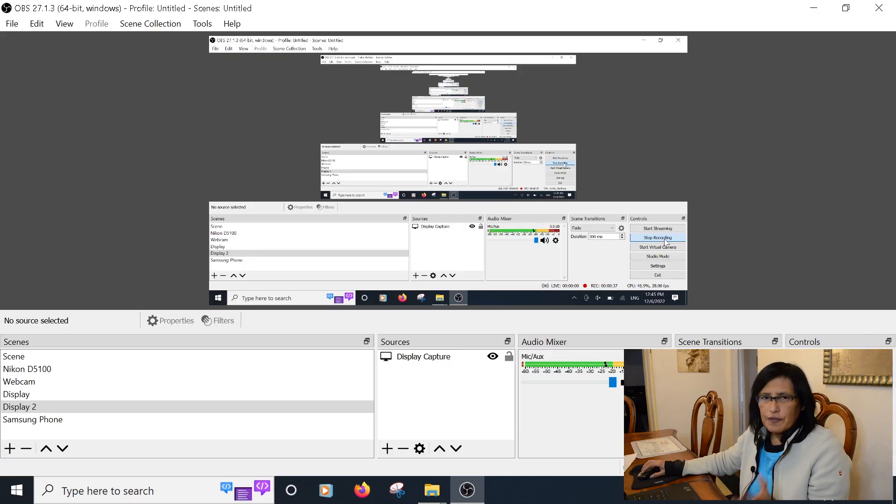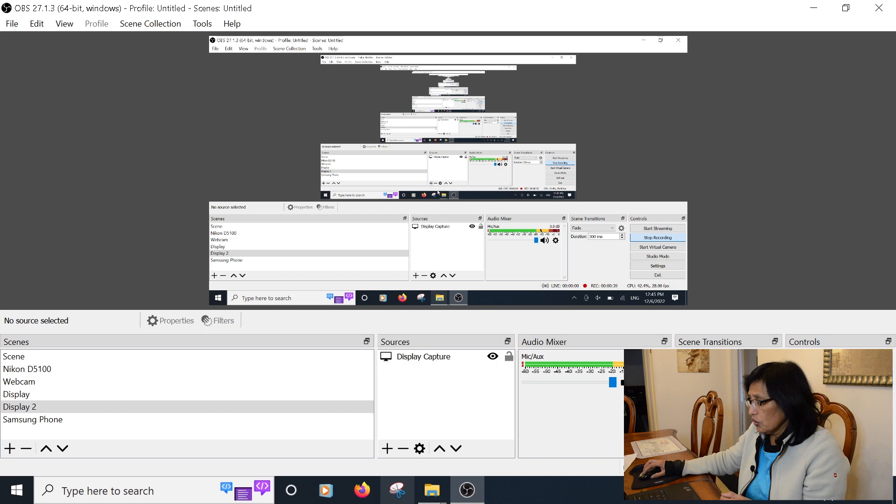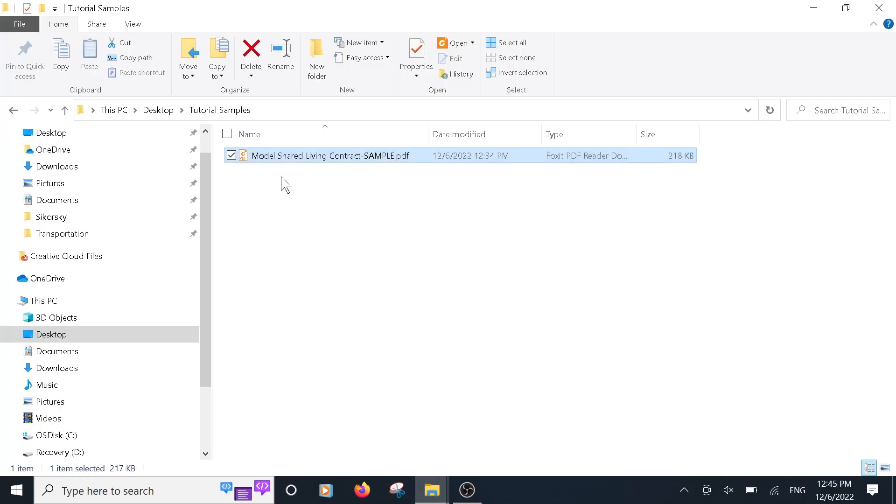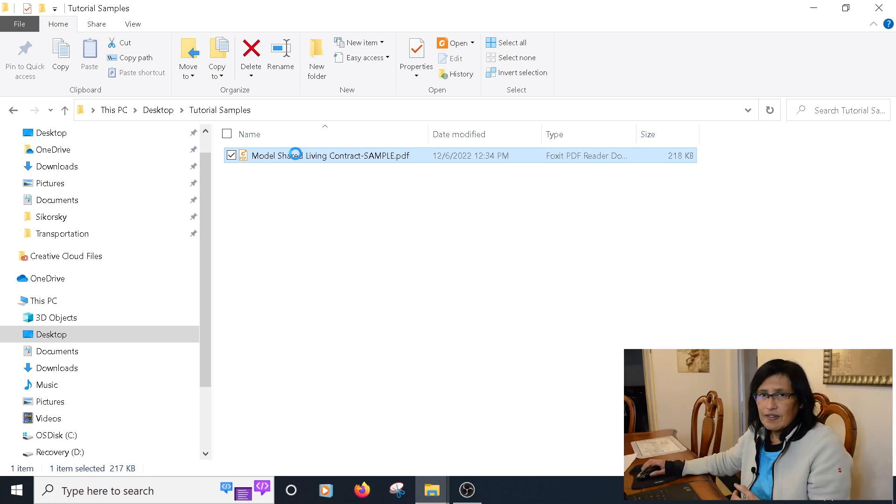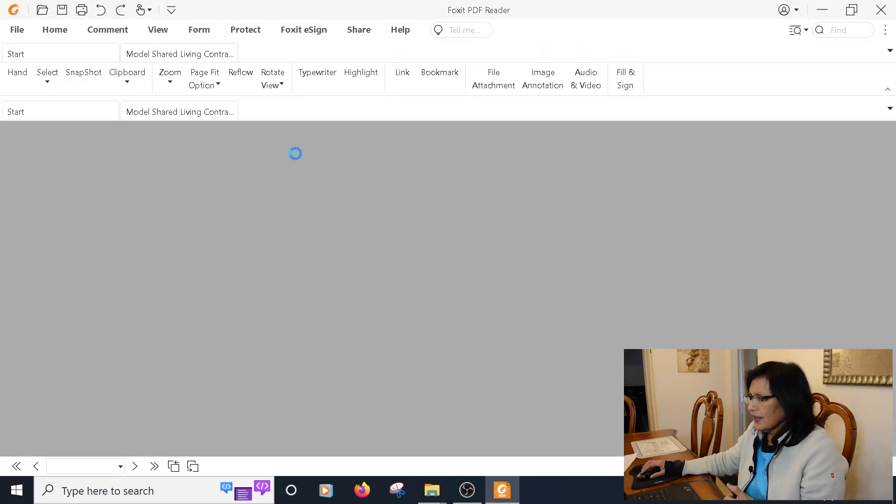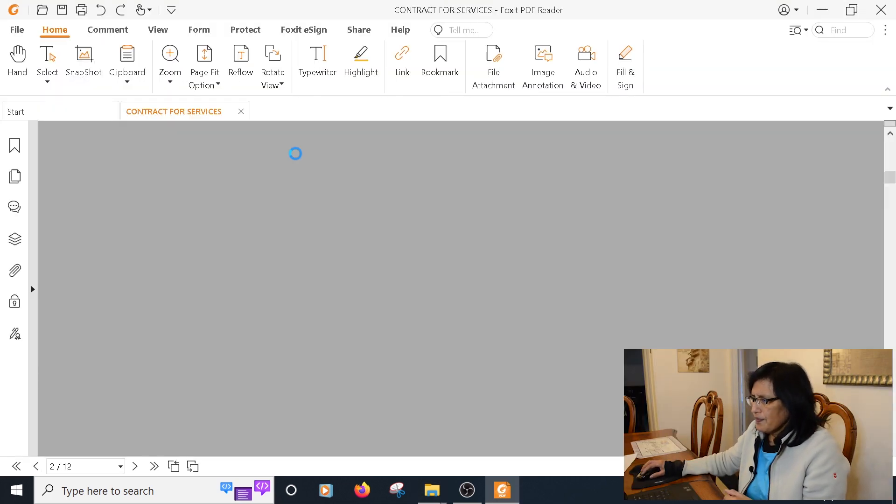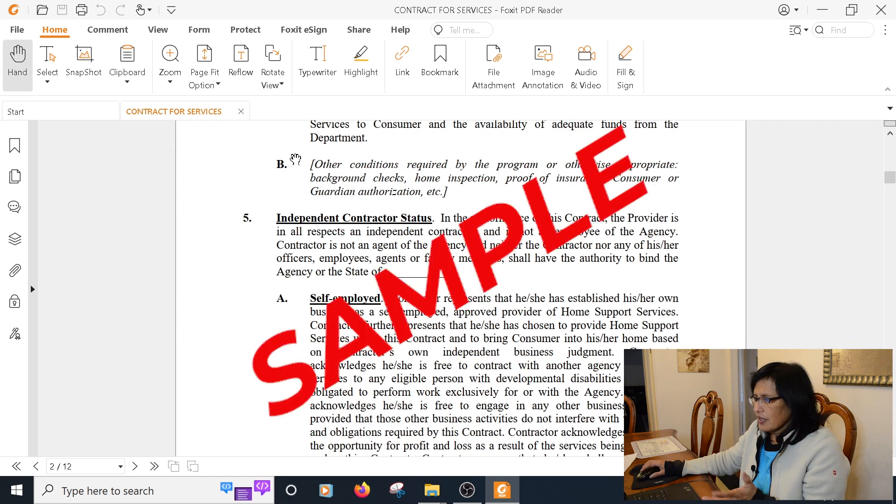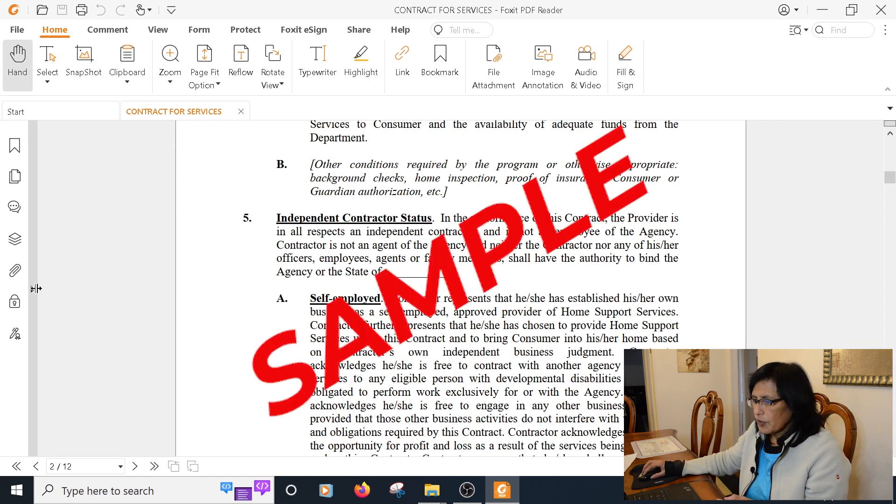First, you're going to open the PDF file that you're going to extract the pages from. I have a sample PDF file here that was downloaded from the internet just for the purpose of this tutorial.